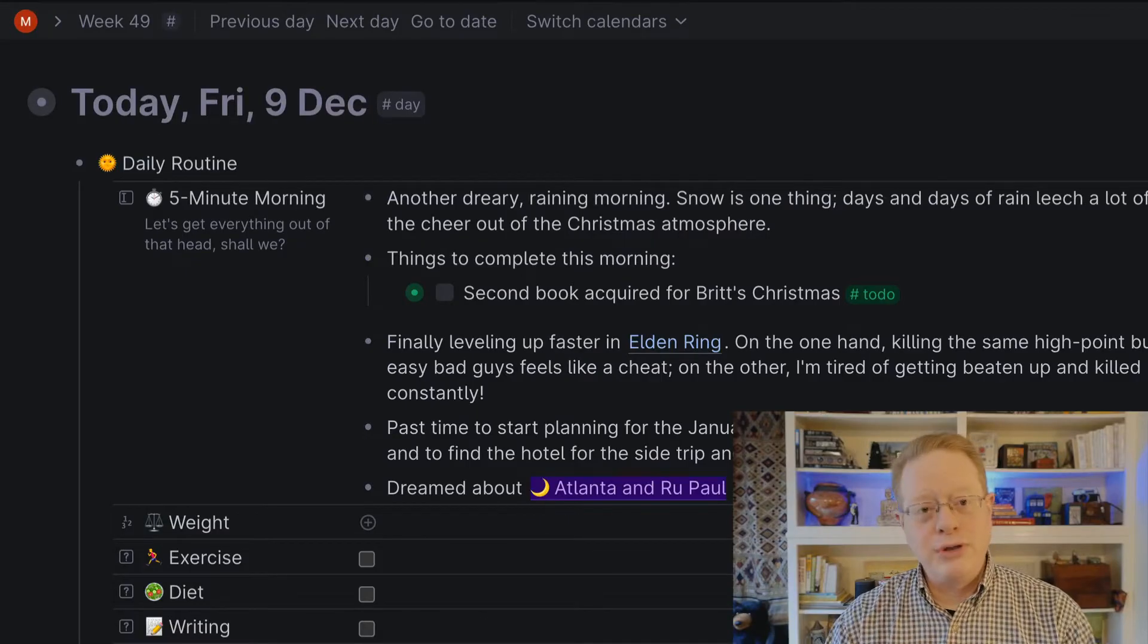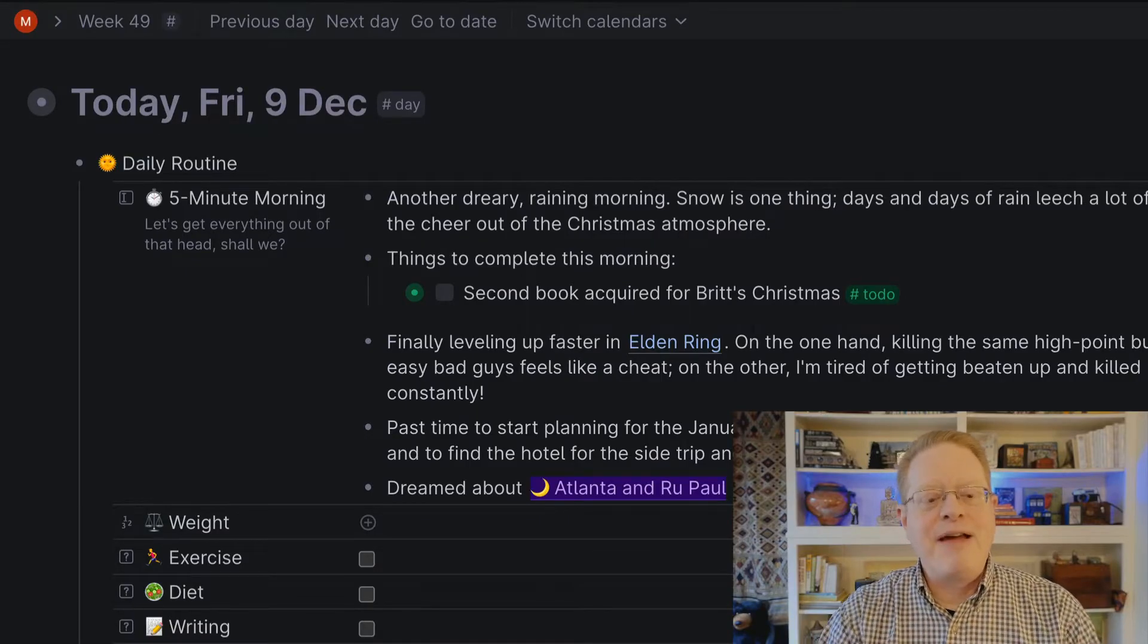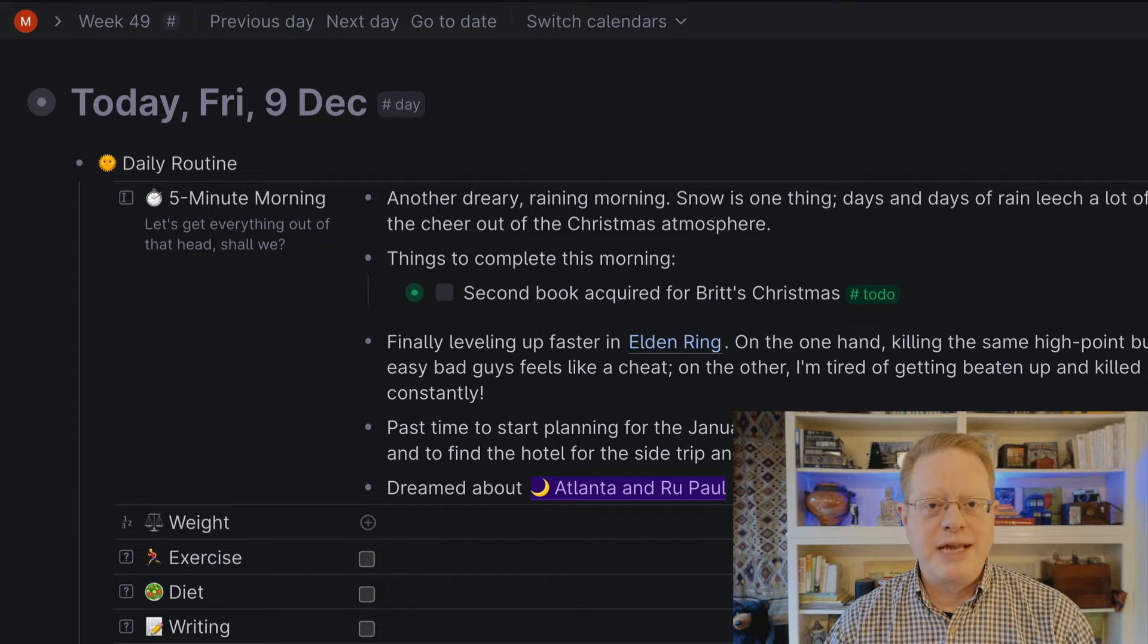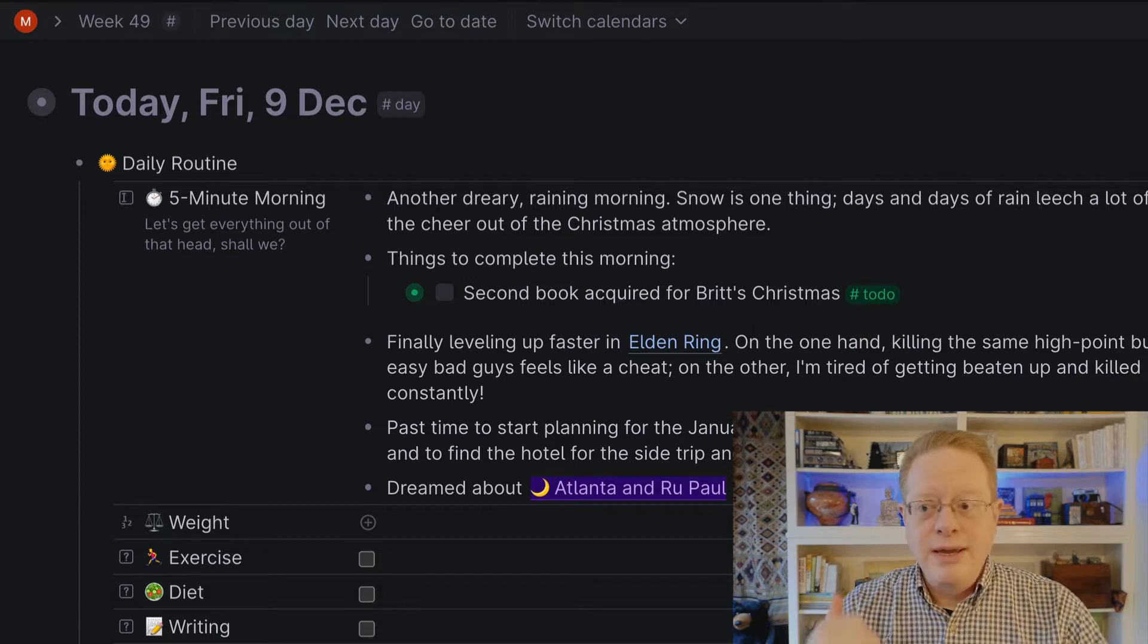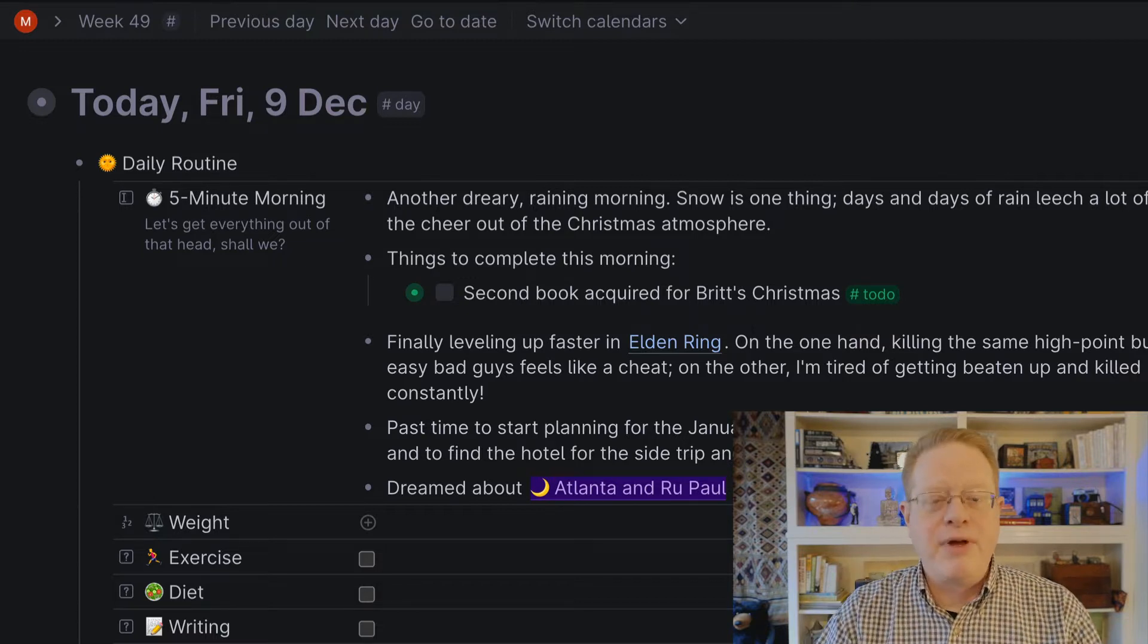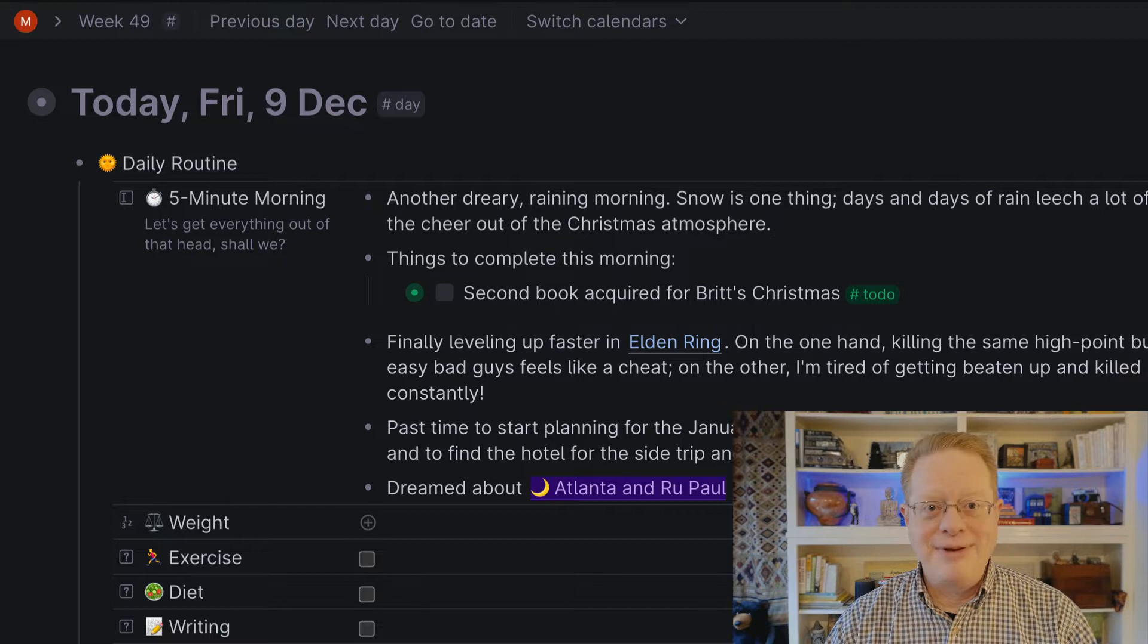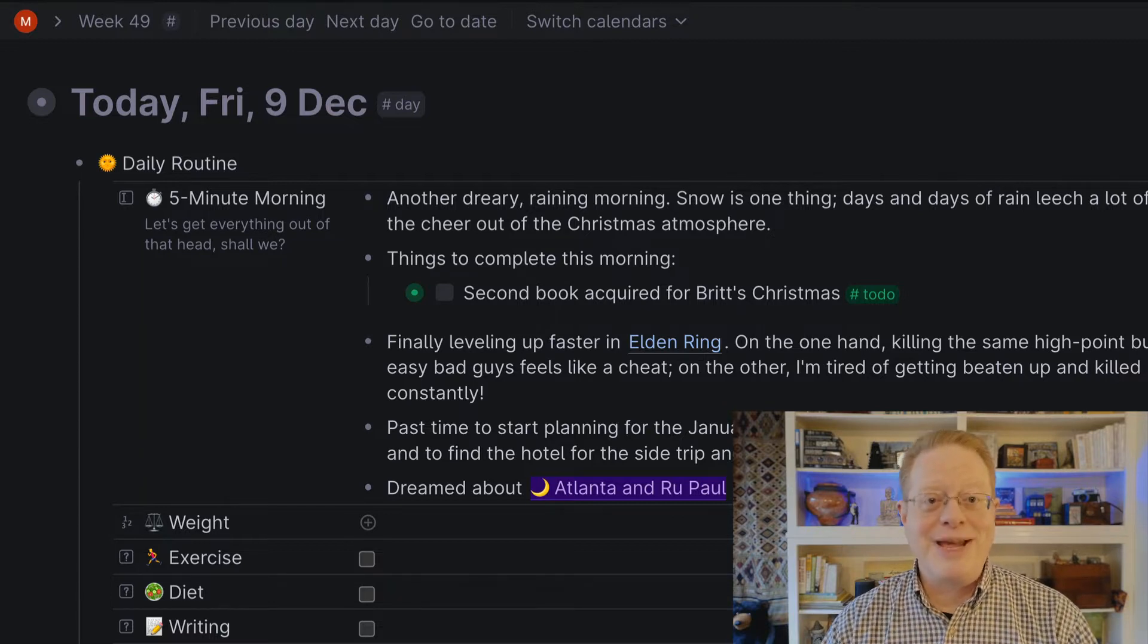And when I open its configuration, you can see that within day, I have this daily routine node that contains the five-minute morning and some other things. So that's up at the top of every daily page. You can put your own contents there.